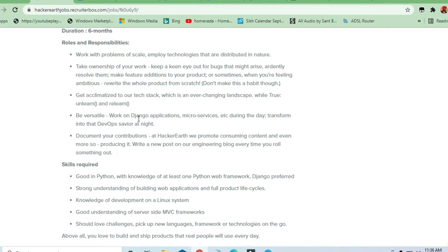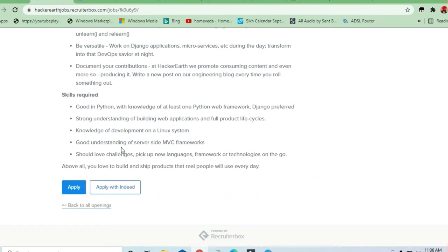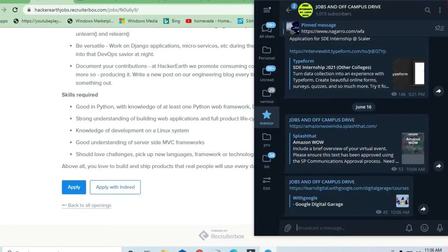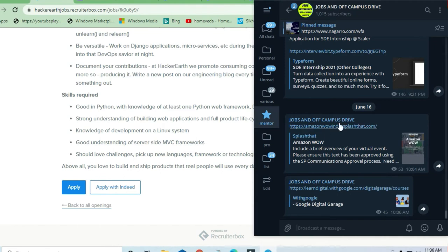What are the skills required and what are the roles and responsibilities? We will be discussing this in the video. Let me also mention the telegram channel where this job opportunity has been posted.